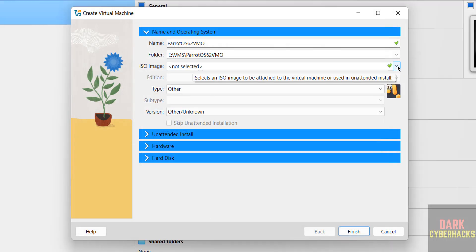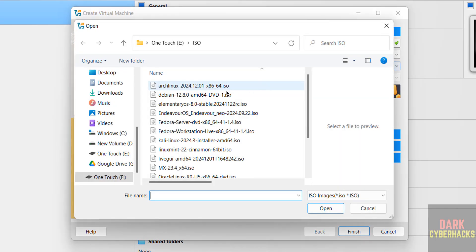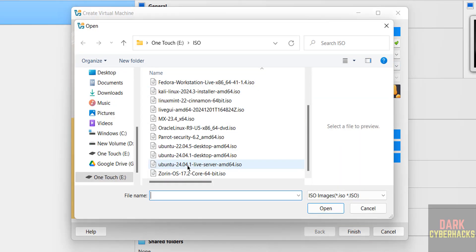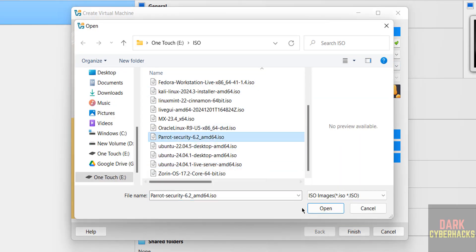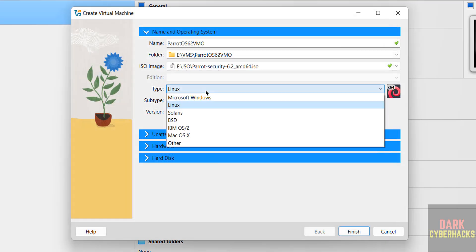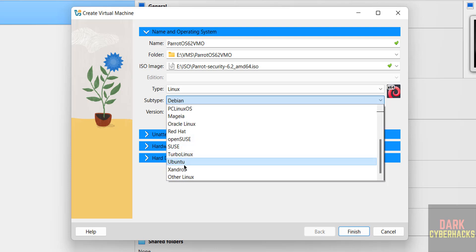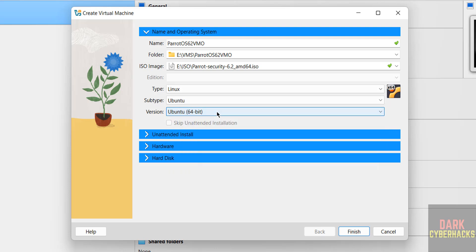Then select the downloaded ISO image. Select Other, then select the downloaded ISO image and open. Then select Type as Linux, subtype as Debian or Ubuntu, then select 64 bit.